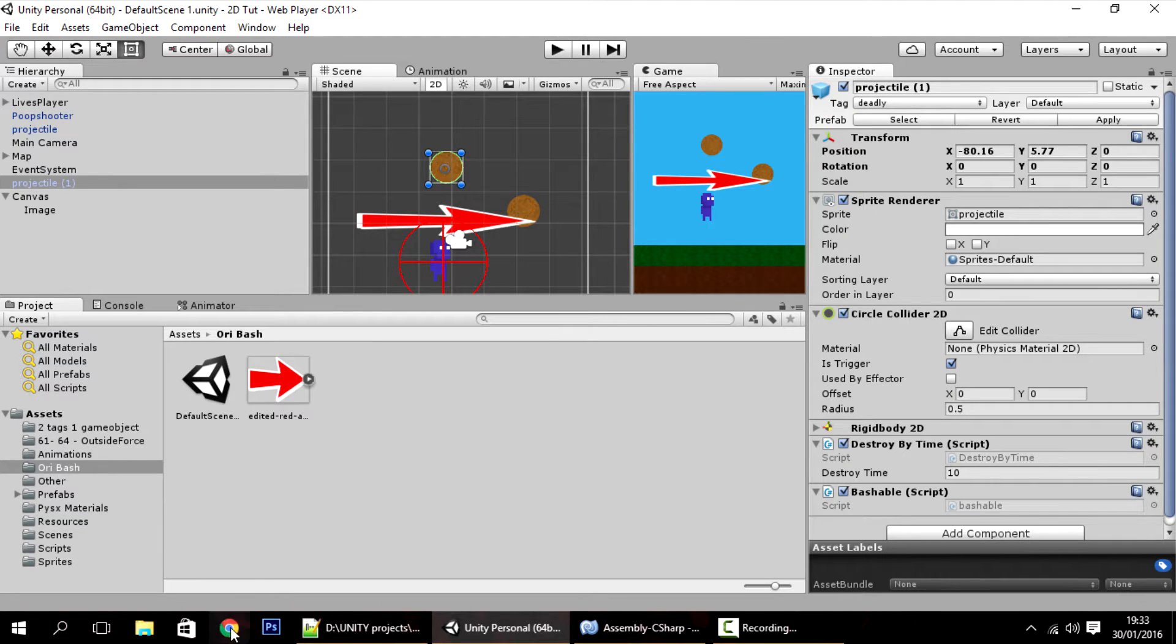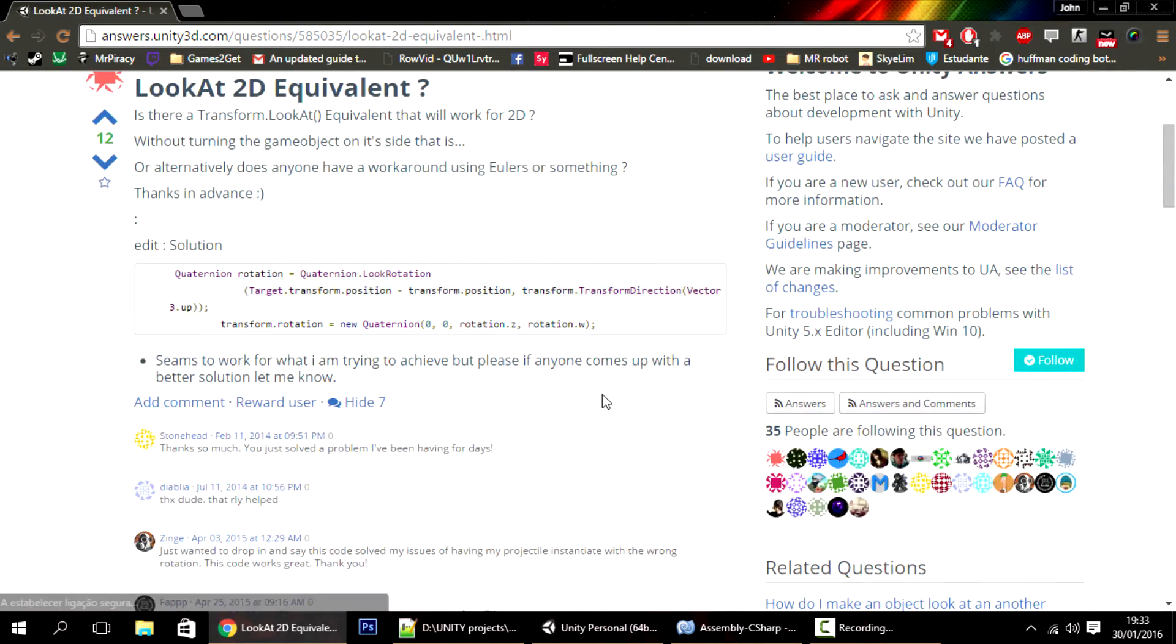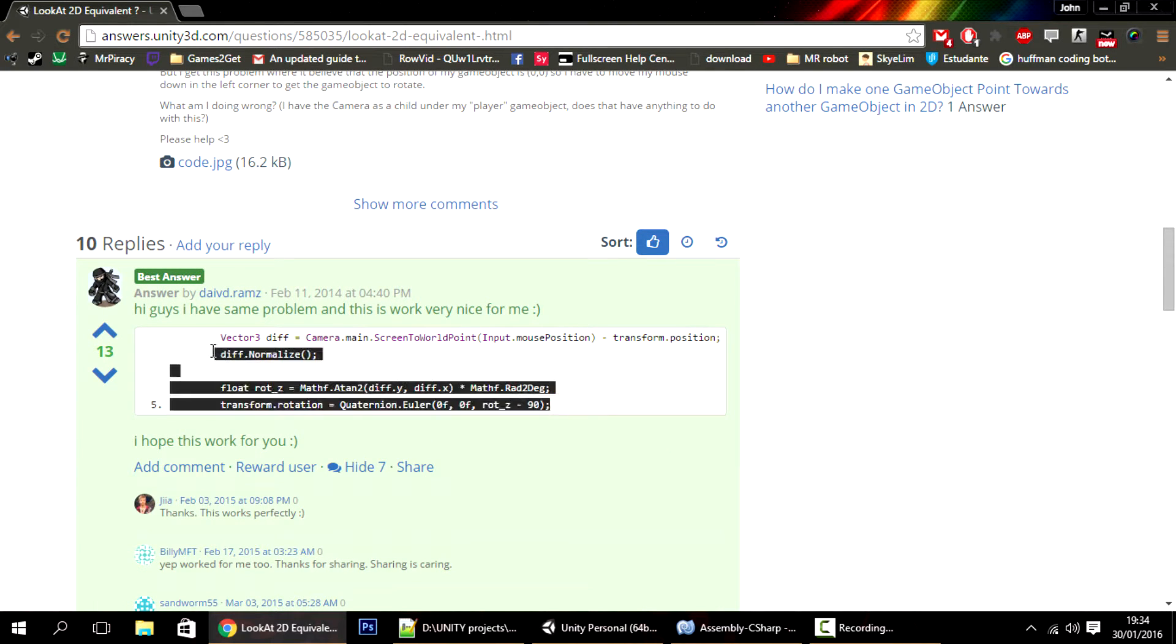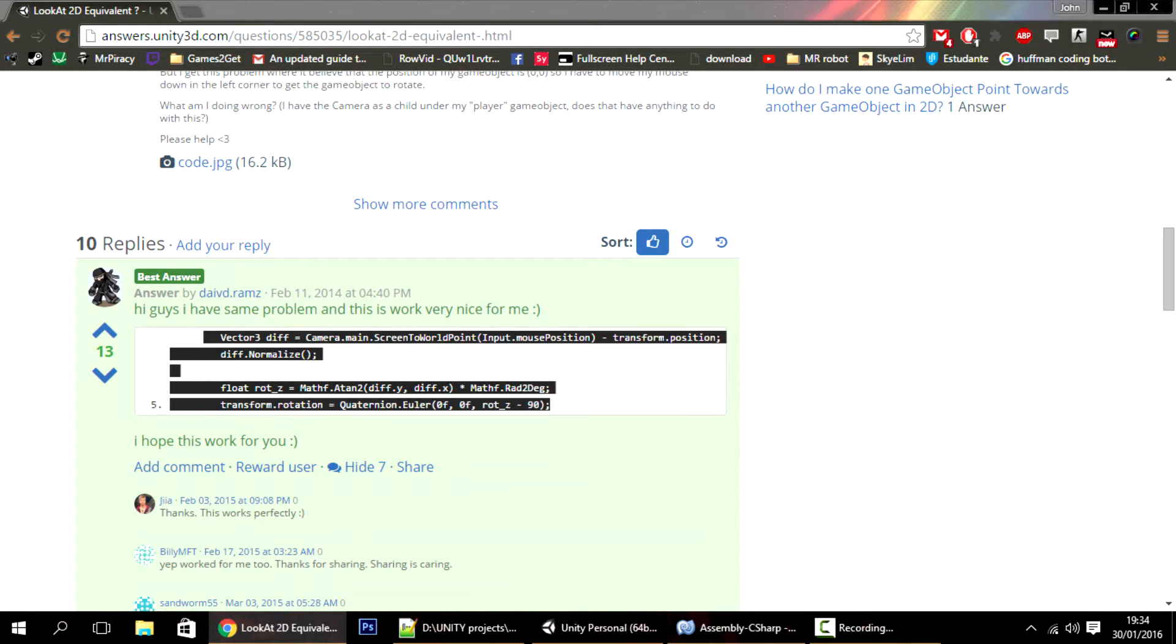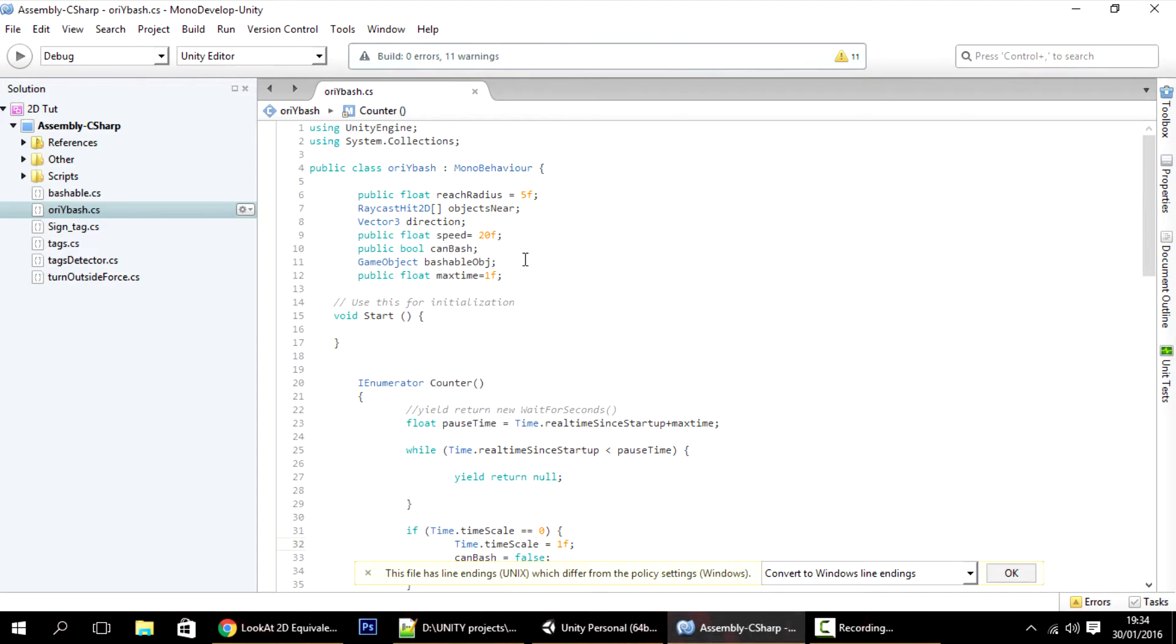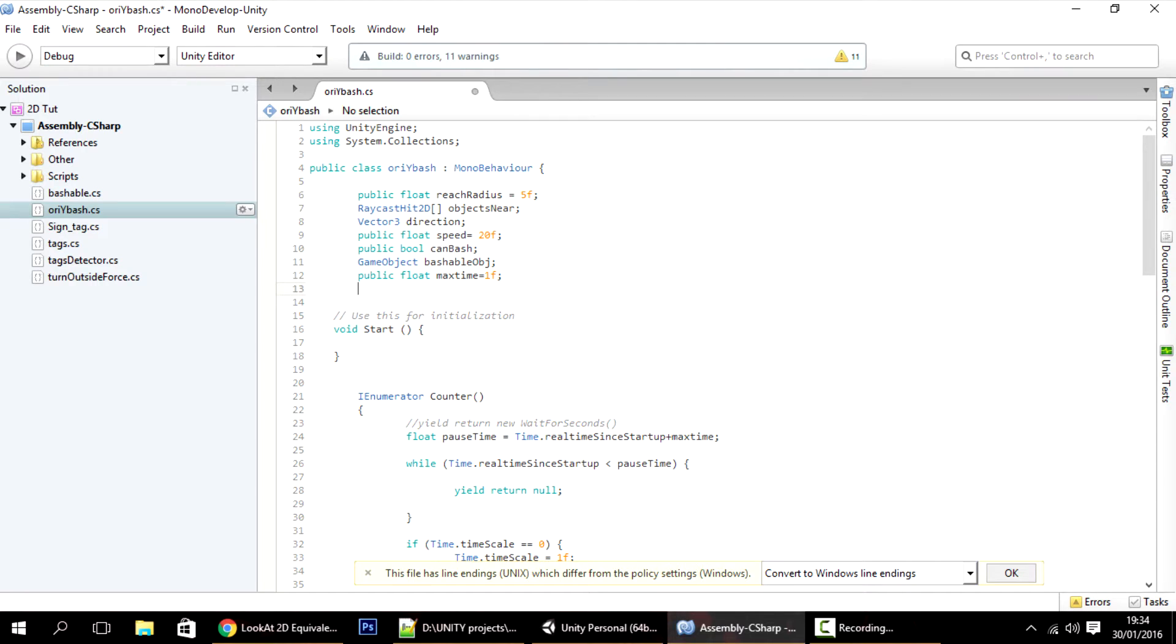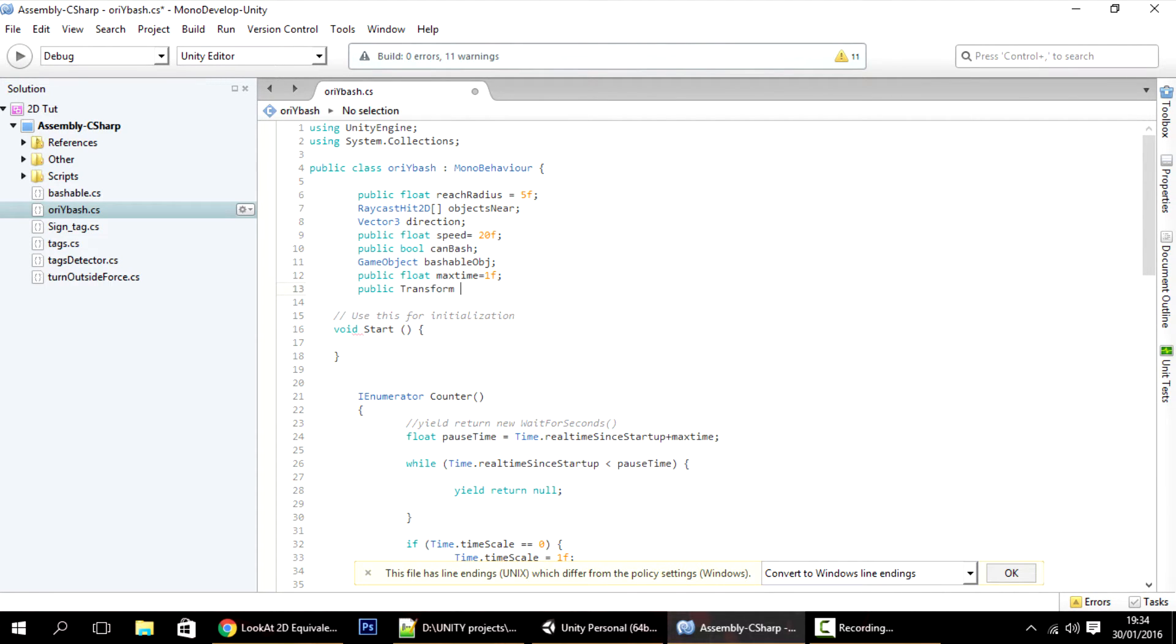This is actually something that I didn't know, so I looked it up on the internet. I'll put the link in the description. First thing I want to do is receive the information about the arrow, so I'll put here public Transform - it can be anything you want, transform, game object, an image - just you have to pass the information. I'll call it arrow.